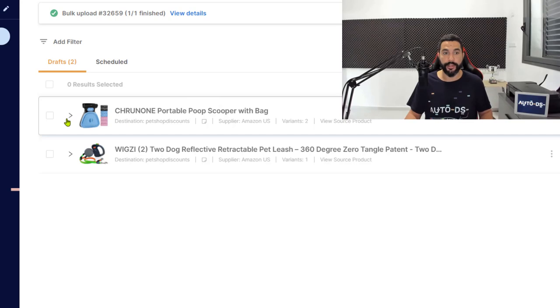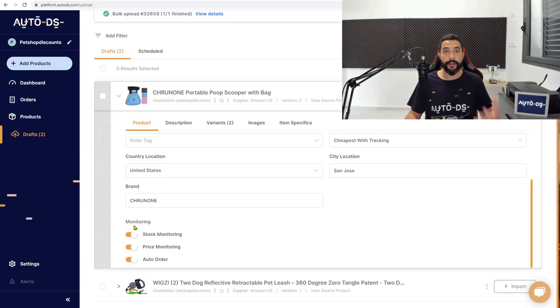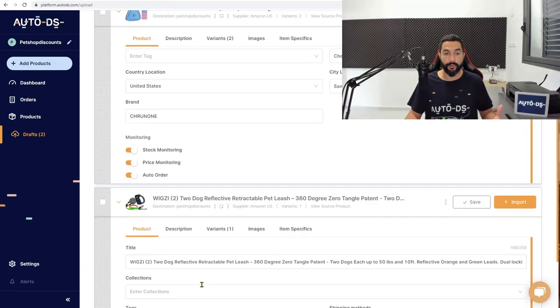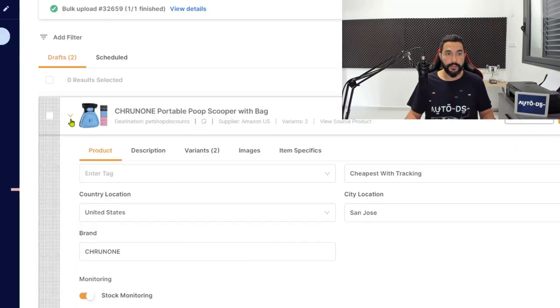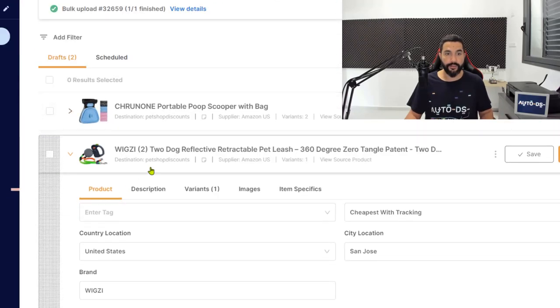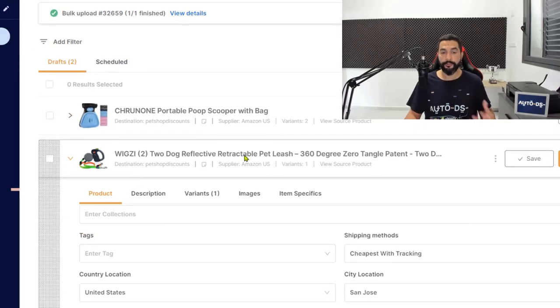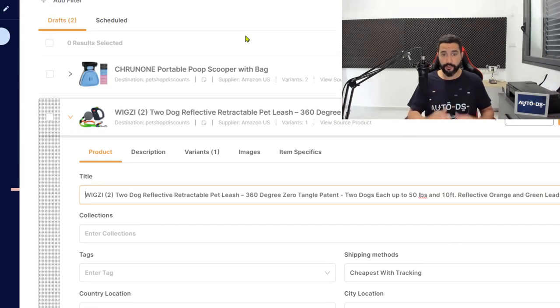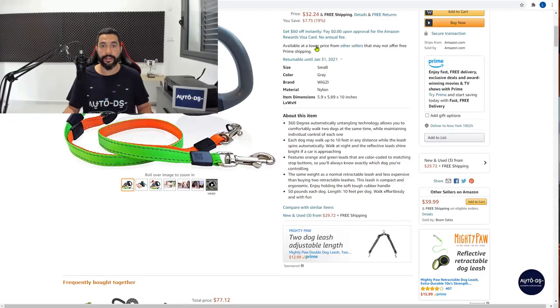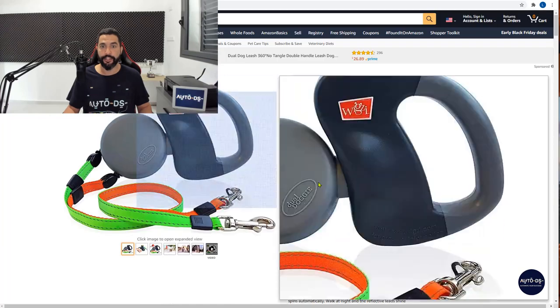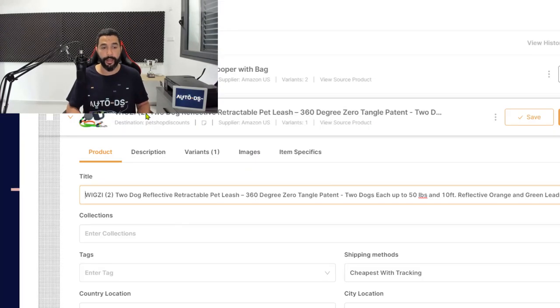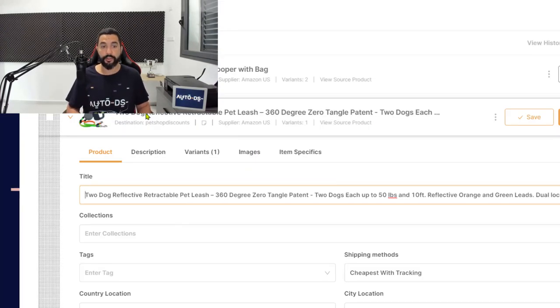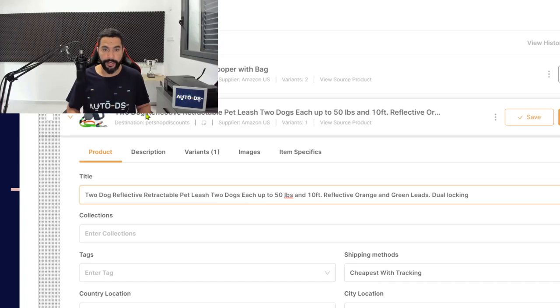So now we have two products in our drafts page. Now let's start optimizing them and import them to our stores. Click on the arrow that you see over here to begin the edit process. So let's start with this one, the two dog reflective retractable pet leash. So first of all, let's work on the product's title because at this point it's copied just as we see on the source site. I'm going to start off by deleting the brand name.